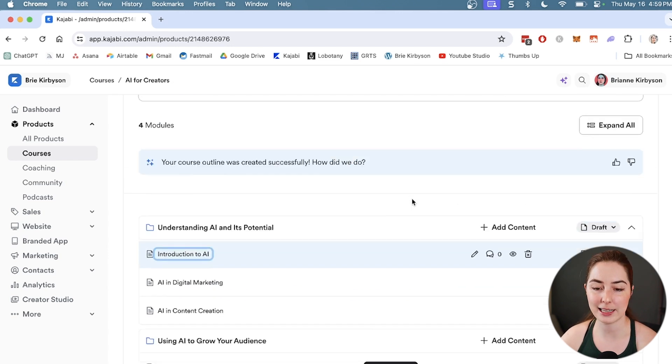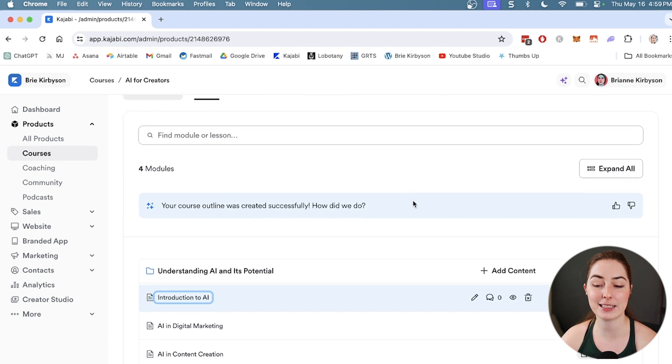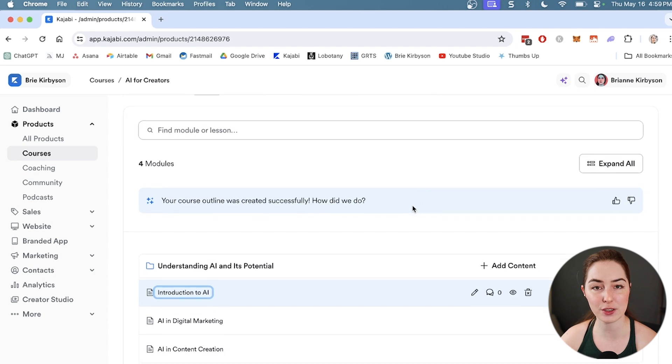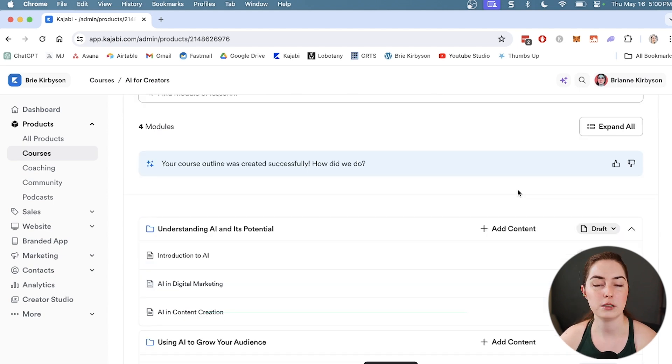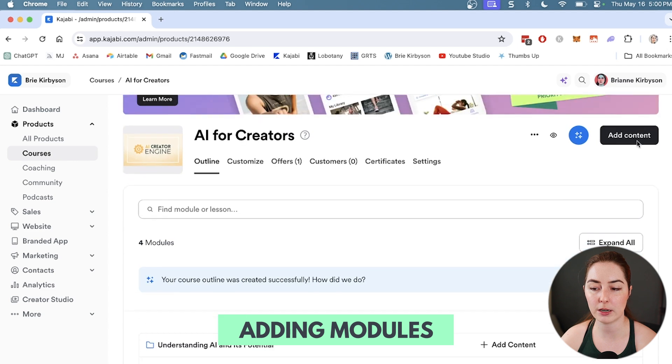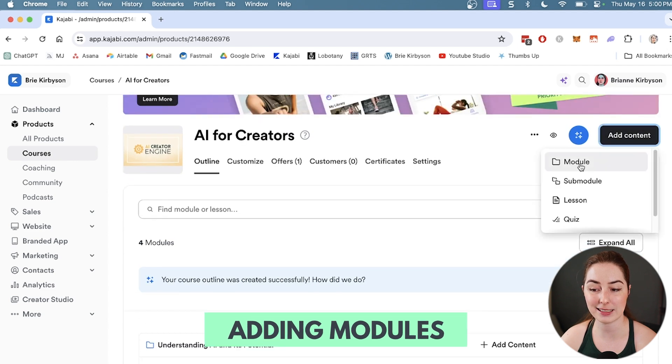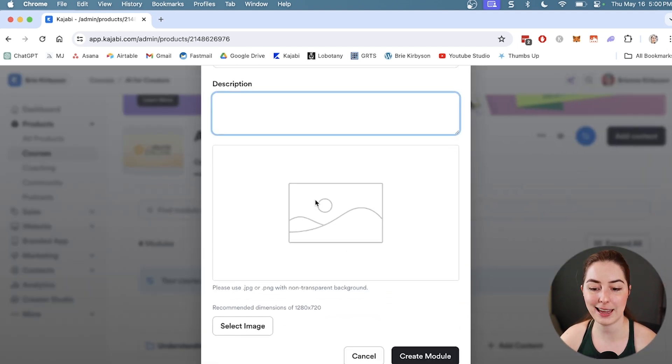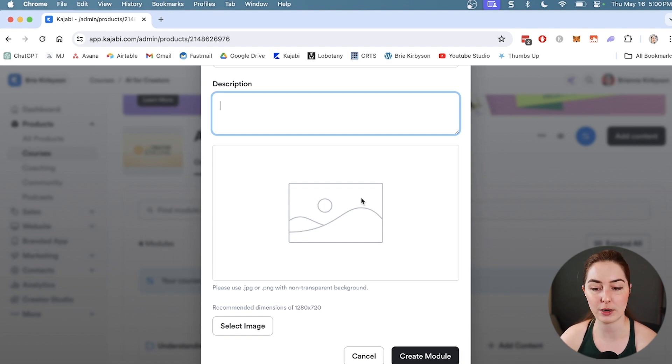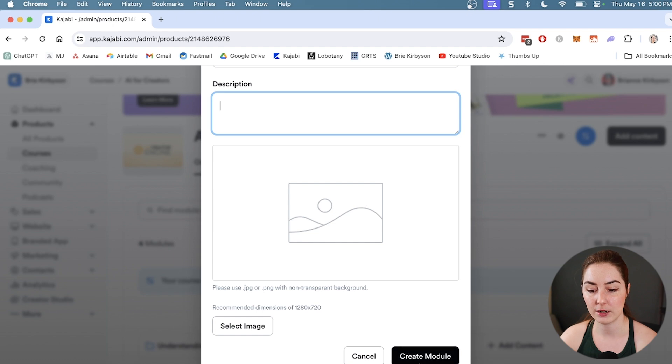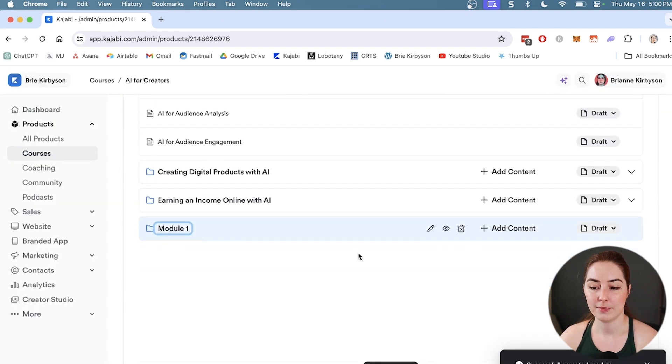This page here is your outline, and this is the backend view. If we want to add a new module, we want to go up here to the add content at the top and select module, and then give it a name, a description, and a thumbnail if you want. This isn't necessary, but you can add one to tie the branding together.